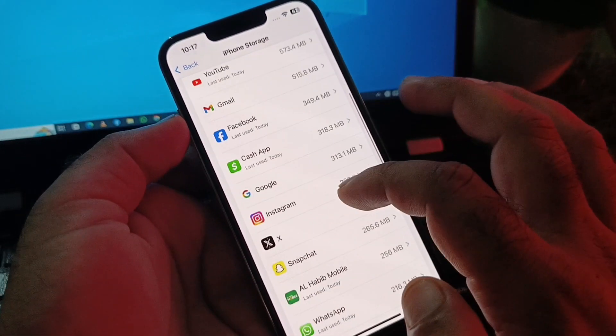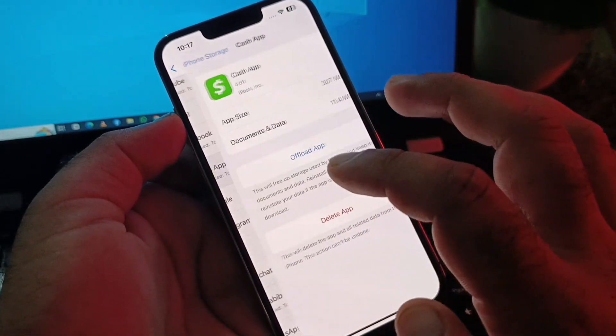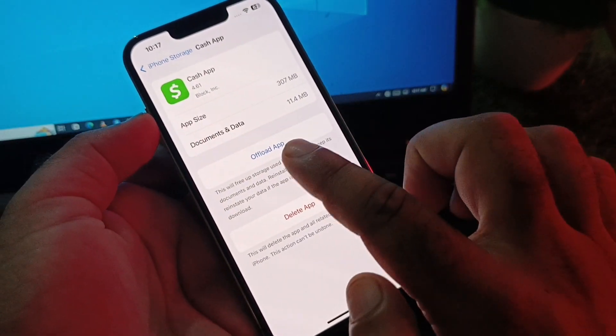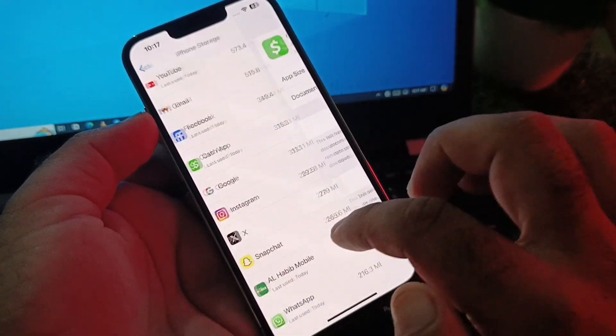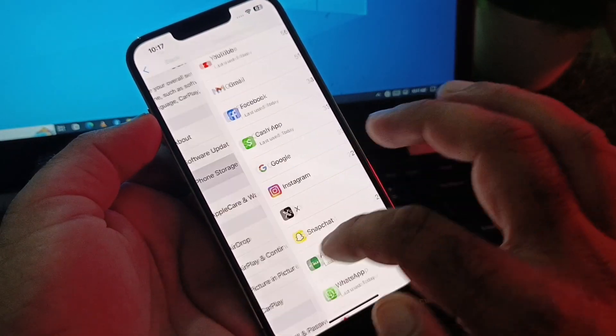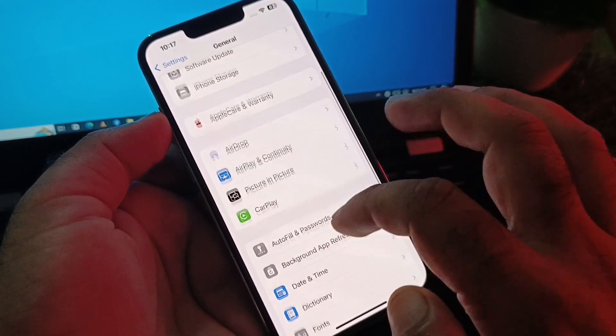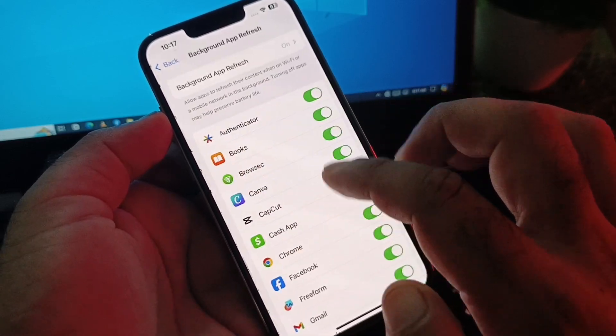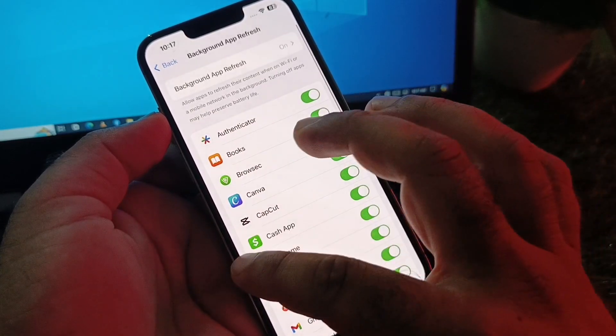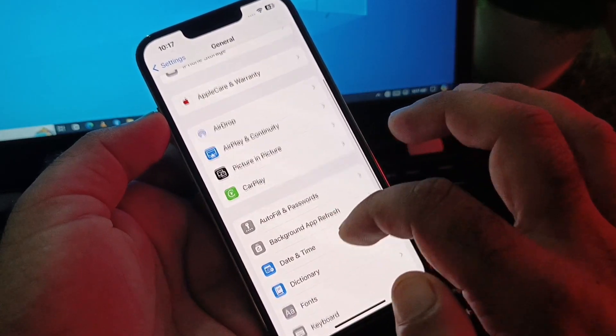Go back and tap on iPhone Storage. Select the Cash App from the list, tap 'Offload App,' then reinstall it. After that, go back and tap on Background App Refresh and turn it on.